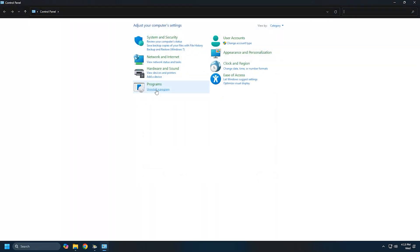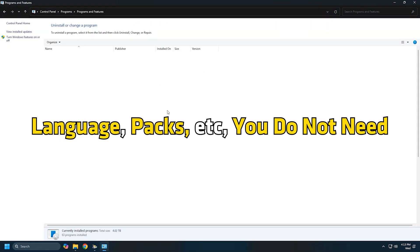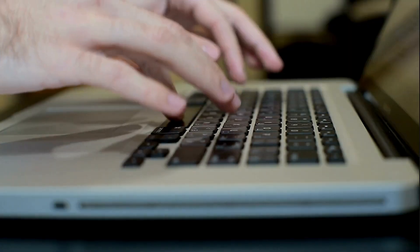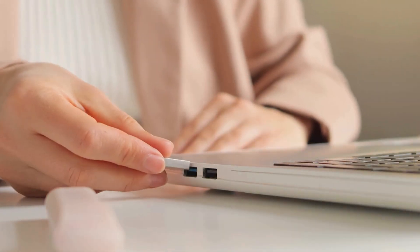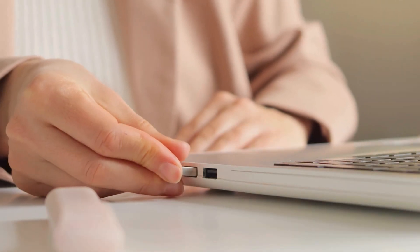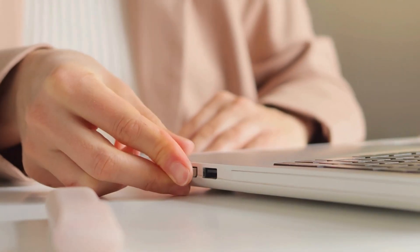Uninstall programs, language packs, etc. that you do not need. If your device allows it, you can use an external USB drive for the upgrade process.